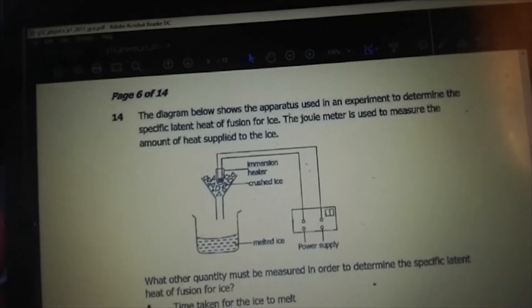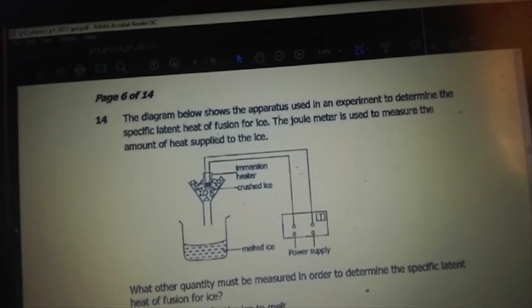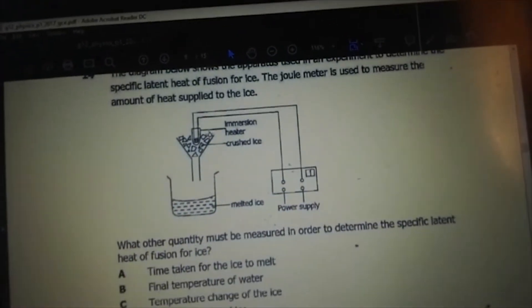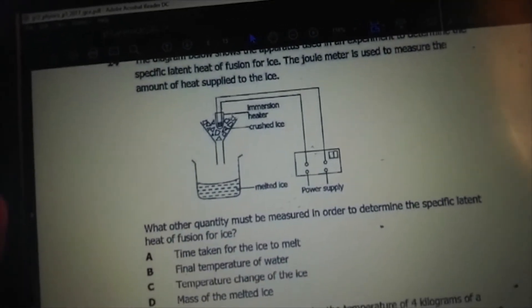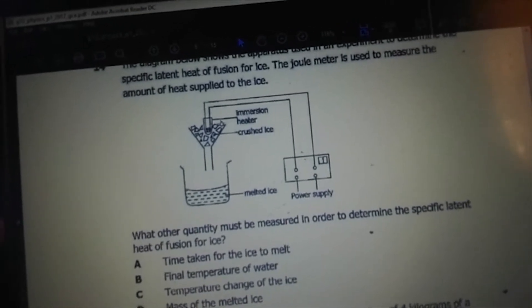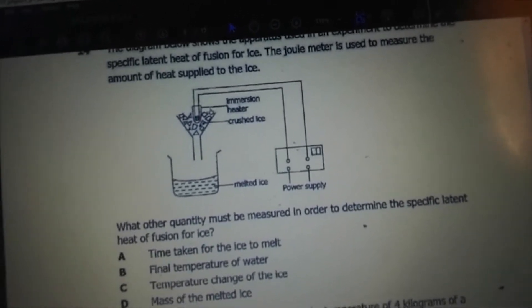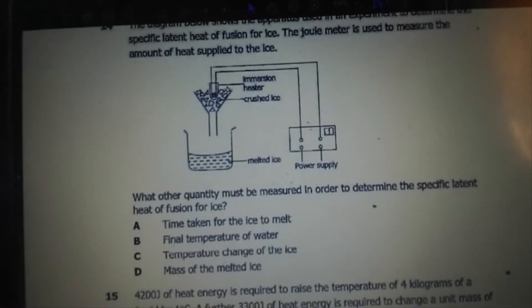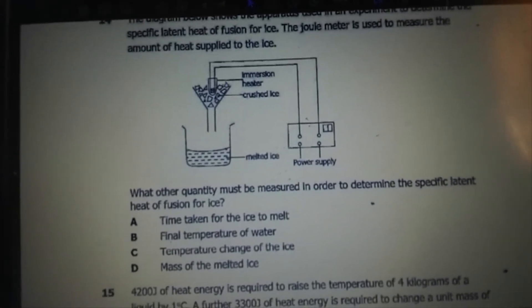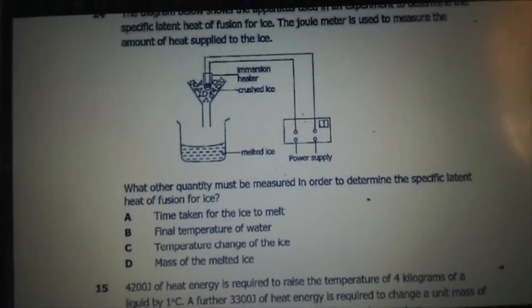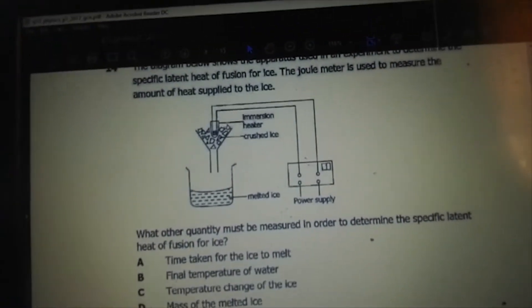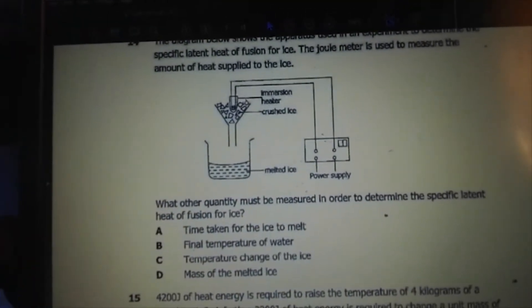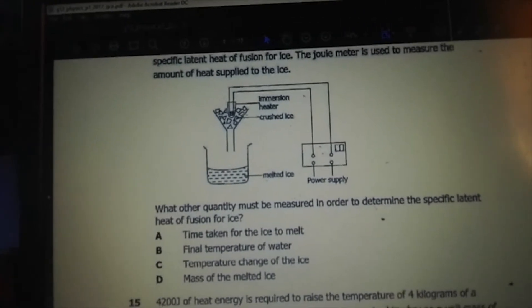The diagram below shows the apparatus used in an experiment to determine the specific latent heat of fusion for ice. The joulemeter is used to measure the amount of heat supplied to the ice. What other quantity must be measured? The formula for latent heat is energy over mass. We already have a joulemeter measuring heat energy, so what is now needed is the mass of the melted ice.